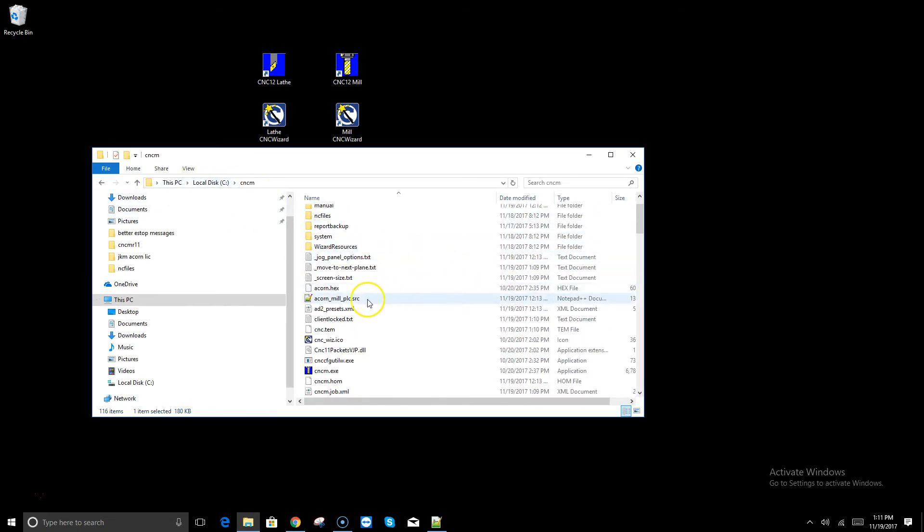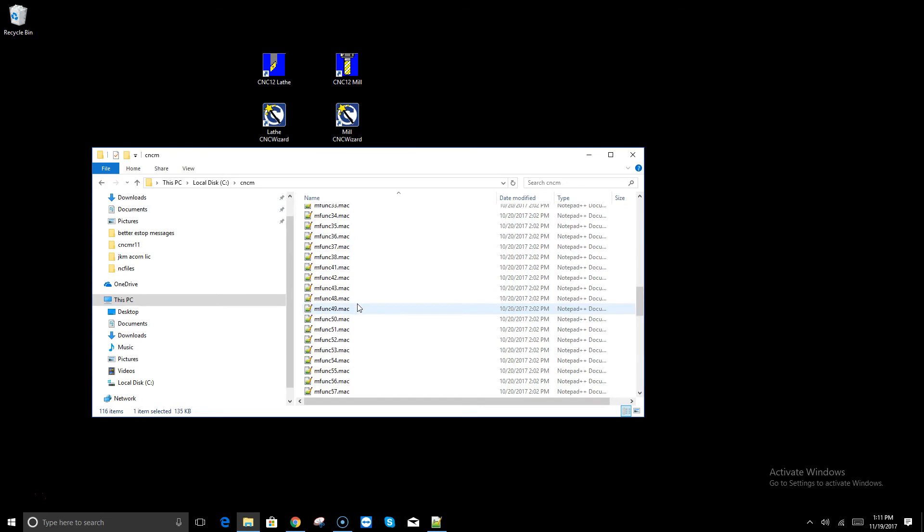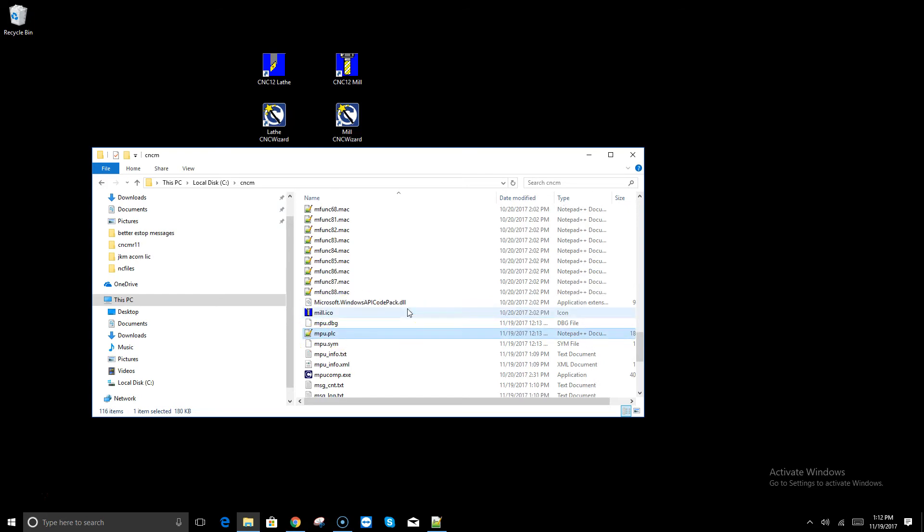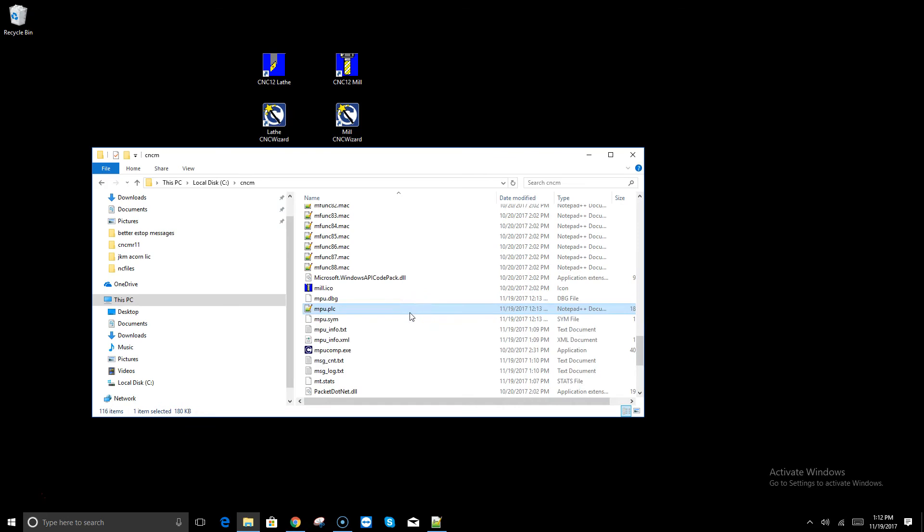You can still use the wizard when you create a custom program, but you just got to know to save your files. Let's go in here to the CNC M directory which is located in the C drive. Here's the acorn mill PLC program, that's the source file, this is the editable file. You want to copy that out along with the mpu.plc program. The mpu.plc program is the compiled version of that source file. So copy those two files out of the CNC M directory, make a folder, call it custom PLC program and save them there. That way if you go in and use the wizard and you hit write settings to CNC control, you can just copy this PLC program and the source file back into the CNC M directory, reboot, and then you will still have your customized features.